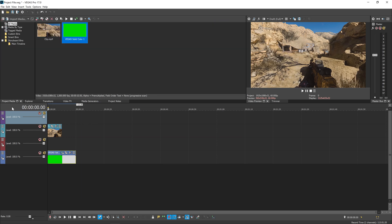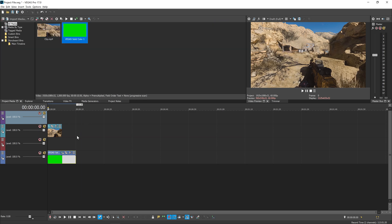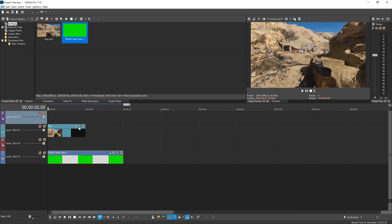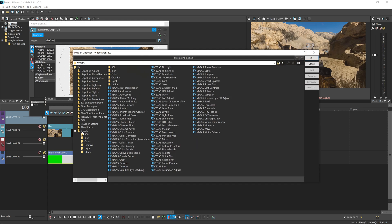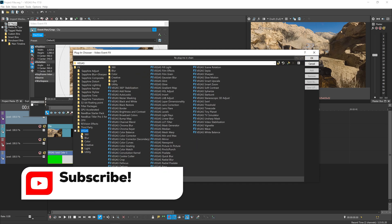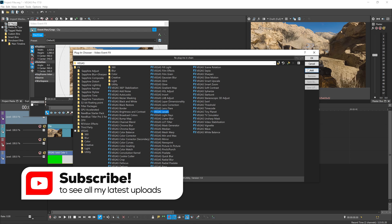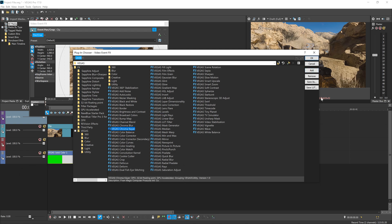Now hit the effects button on your footage. Go over to the Vegas tab, find Vegas Levels and hit Add, then find Vegas Chroma Keyer, hit Add, and then hit OK.